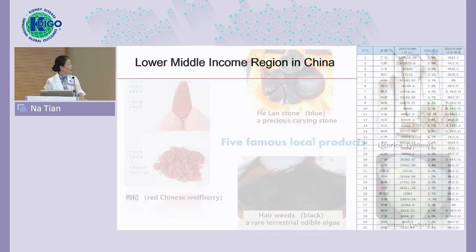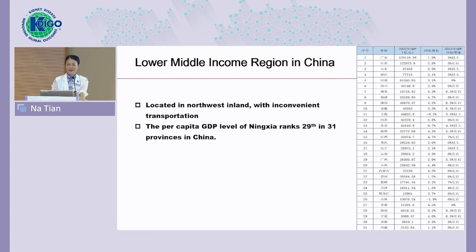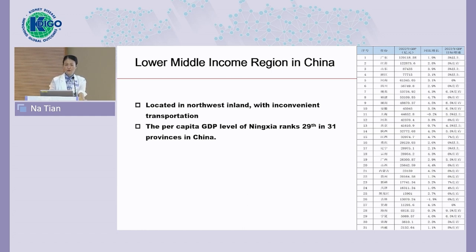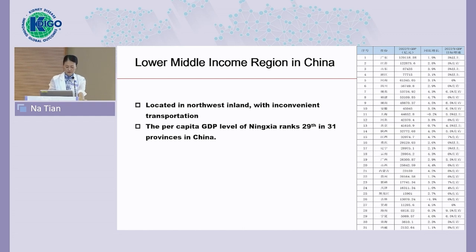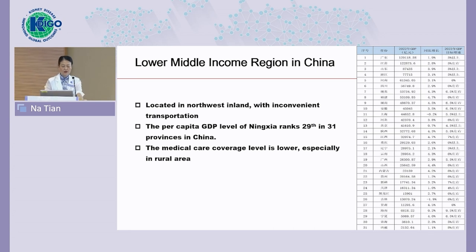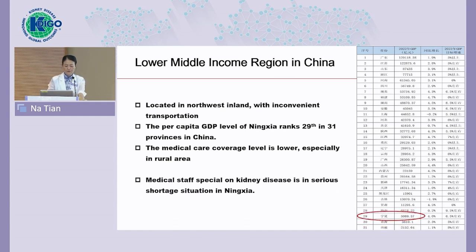Although we have a beautiful landscape and very good products, our economic status is still lower income. In the ranking of per capita GDP across all 31 provinces in China, we are ranked around 29th to 30th. We are a lower income region, and medical care coverage is lower than other provinces, especially in rural areas. Medical staff, especially for kidney disease, is in serious shortage in our province.